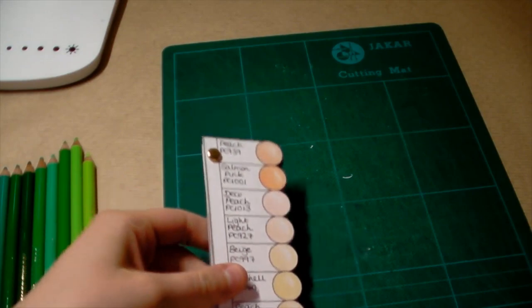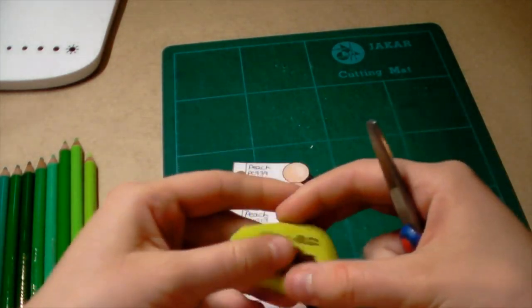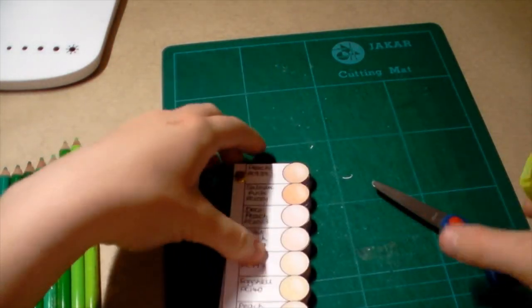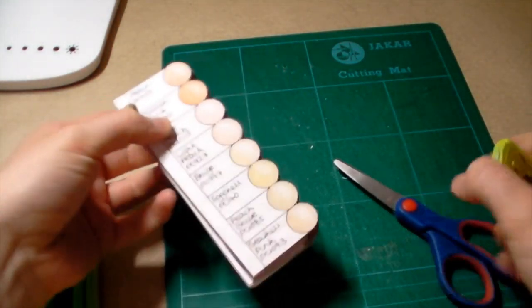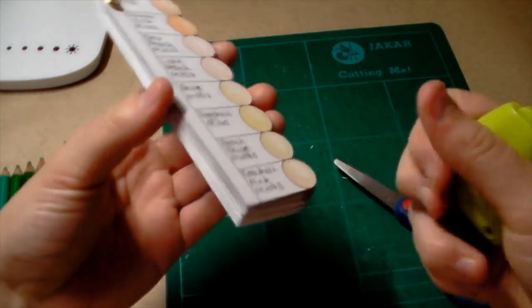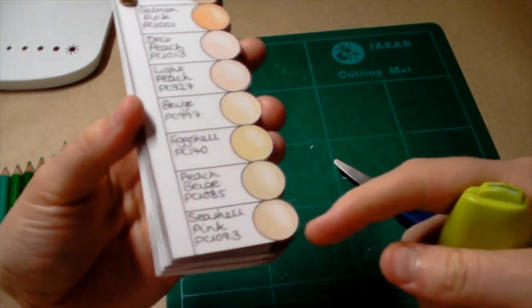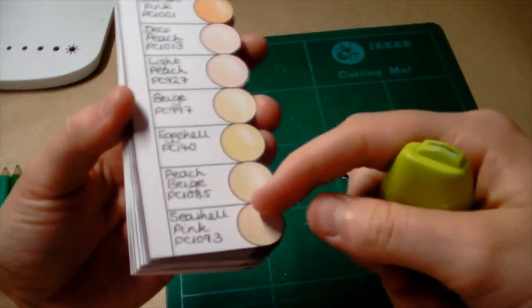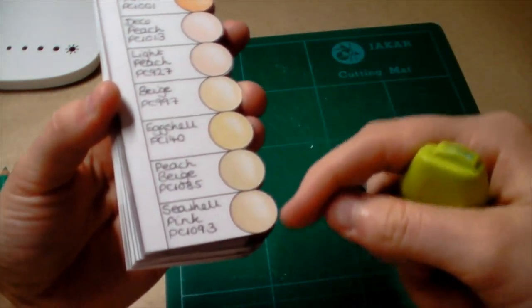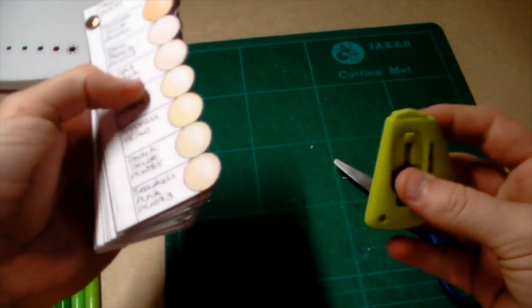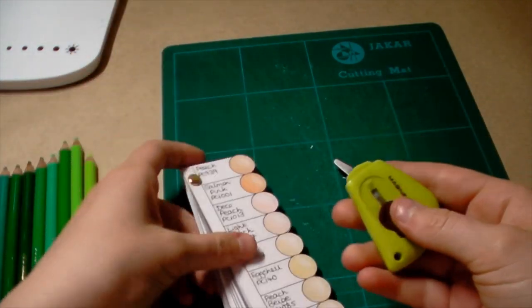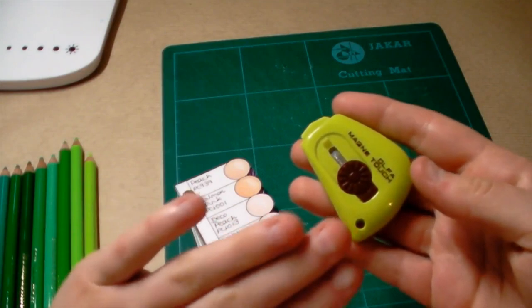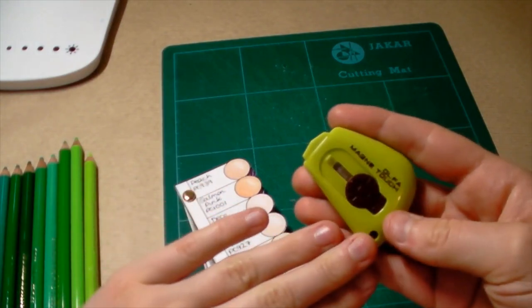You'll need some scissors or a paper cutting knife to cut it out. What I recommend is I cut round it and then use a paper cutting knife to do the inner bits because it's very fiddly to do with scissors.